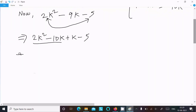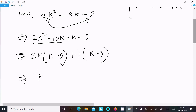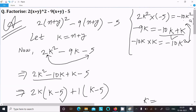Take the common from the first two terms: 2k gives k minus 5. Then take the common from the last two terms: 1 gives k minus 5. Now take k minus 5 as the common factor, giving us (k minus 5)(2k plus 1). Recall that k equals x+y.